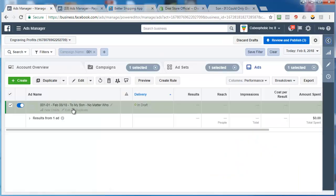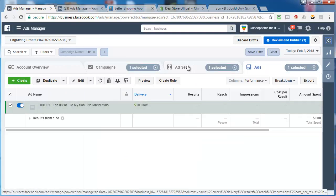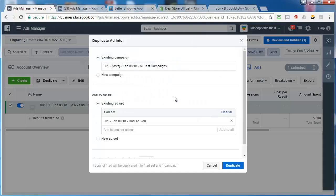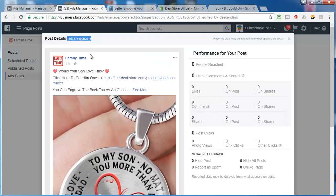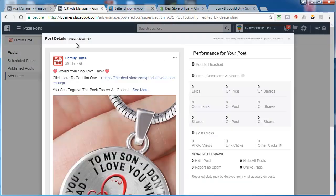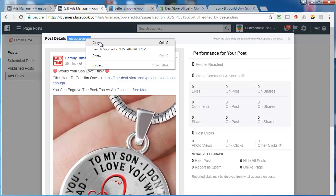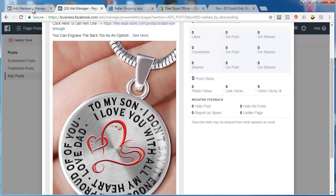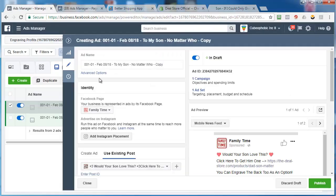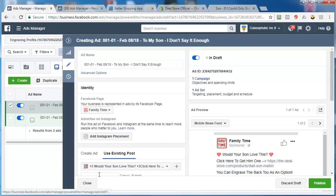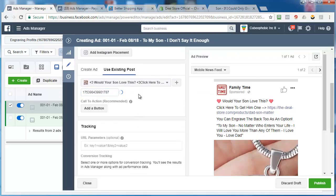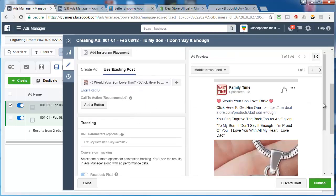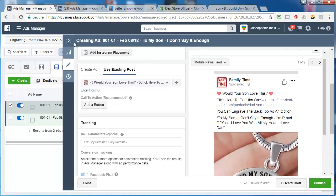But I've got more. So what do I do? Well, I'm not going to do another ad set. I've got my targeting set up. I'm going to do another ad. So do a duplicate of the ad. Go back here. Grab the next one, which is this one. So grab that post ID again. And this one is I don't say it enough. So let's go back here - to my son, I don't say it enough. All we're going to do is enter a post ID. Submit. That will change it to our next one.